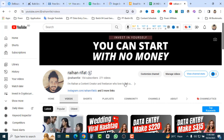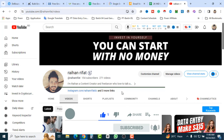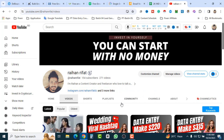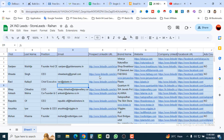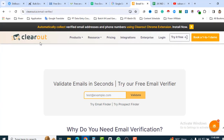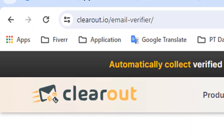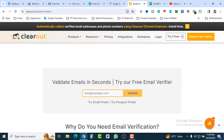If you like my video, please don't forget to subscribe to my channel — you'll get lots of freelancing, digital marketing, email marketing, and money-making content. So let's jump into our main topic. Let's introduce our first website — it's called Clearout.io. Here you can see 'Validate email in seconds' and 'Try our free email verifier,' with options for email finder and prospect finder.